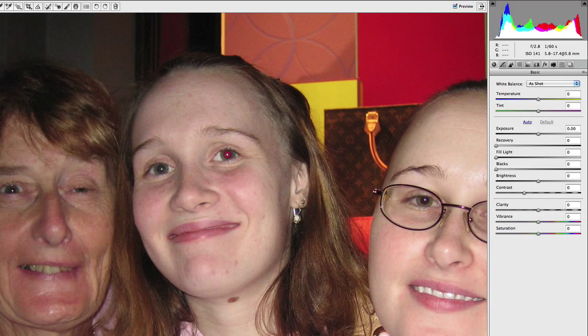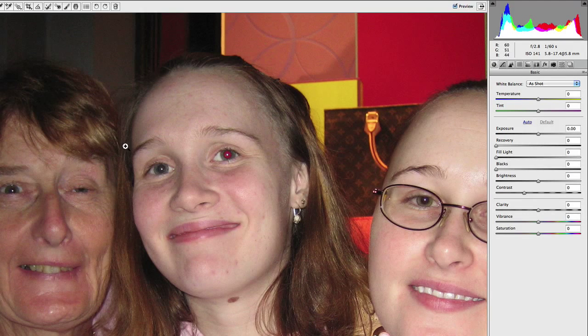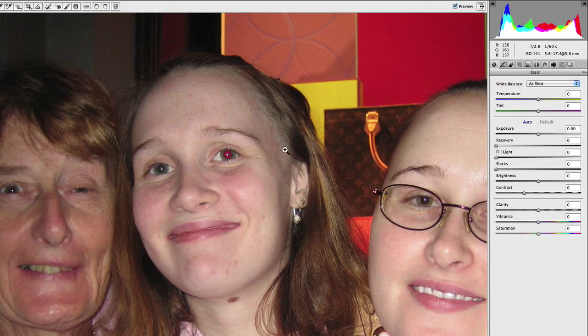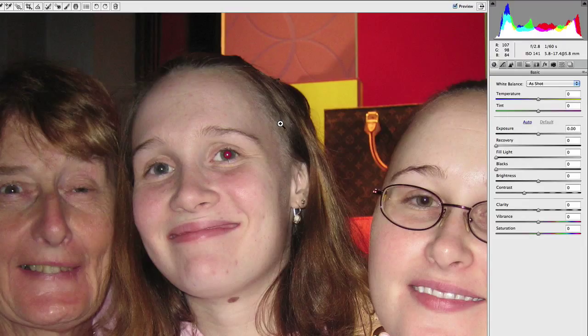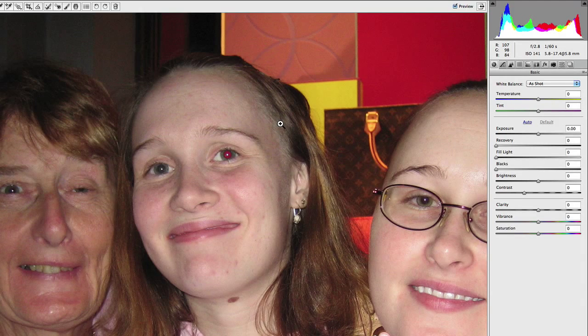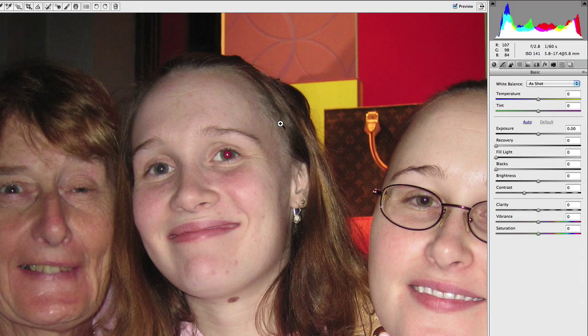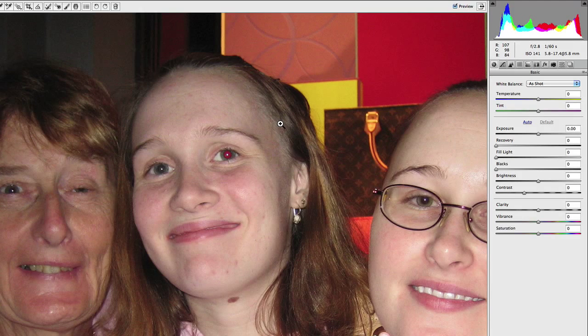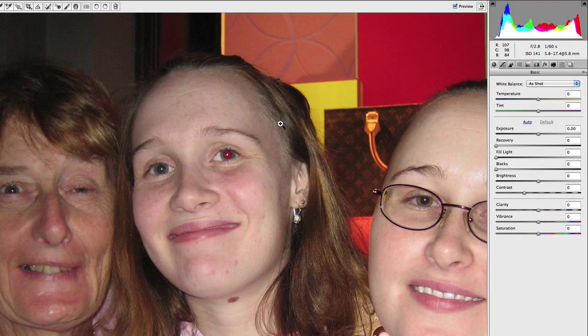So that's essentially how you remove red eye from portraits and any photographs that are taken with flash directly on the camera close to the lens.